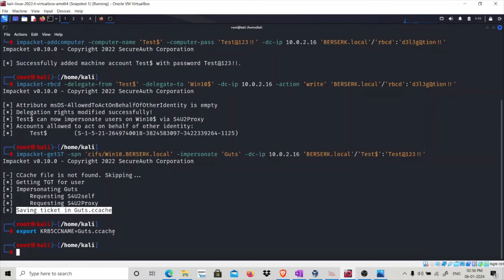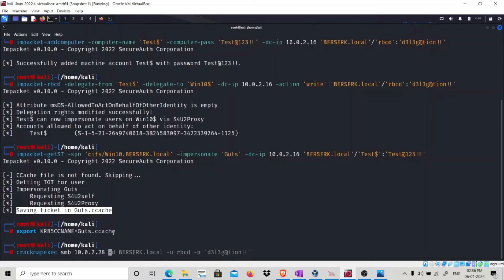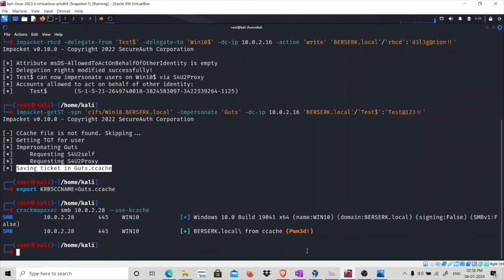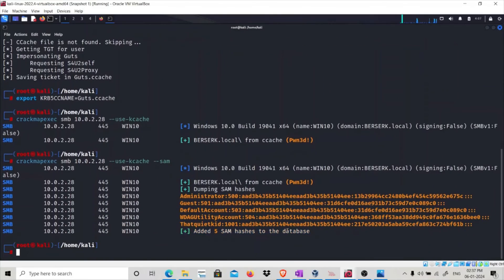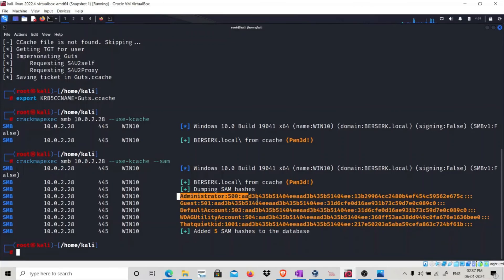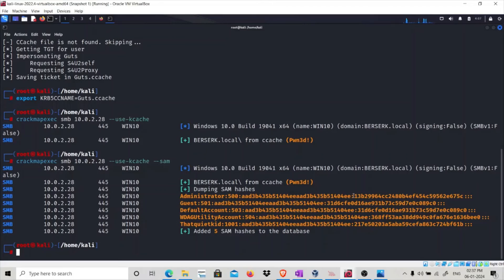To verify this, let's run CrackMapExec SMB 10.0.2.28 --use-kcache. As you can see, 'Pwn3d!' means we have high-privileged access on that particular system. Now with Pwn3d access, we can dump the SAM hashes. Successfully dumped the administrator hash.